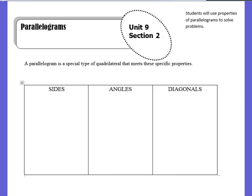A parallelogram is a special type of quadrilateral. Remember, quadrilateral means it has four sides. And it meets these specific properties. So it's really, really important that you know the specific properties that make a parallelogram, because this is going to continue on through the rest of the unit.